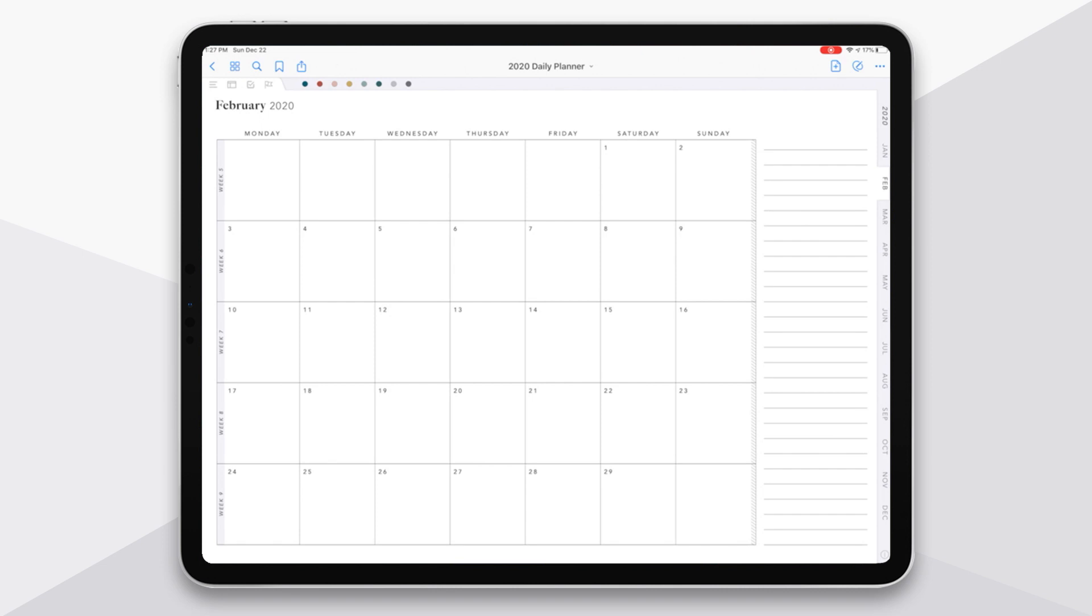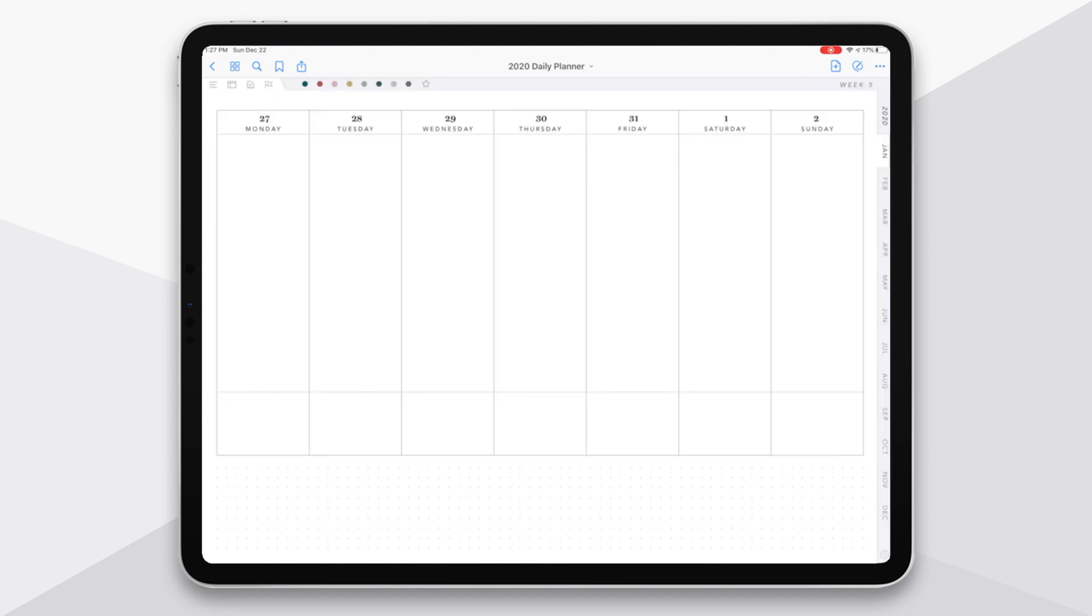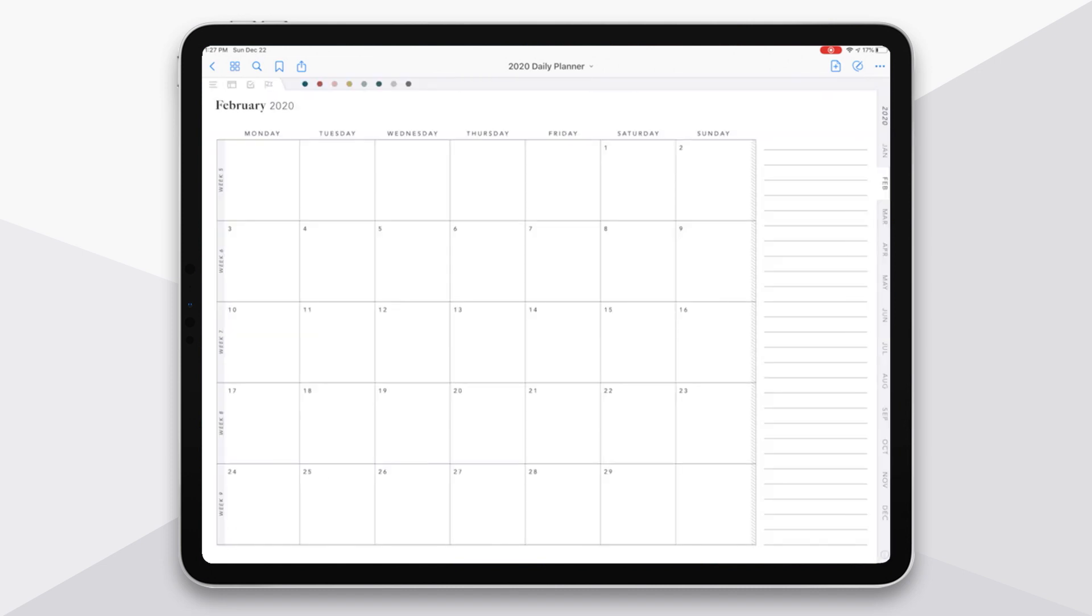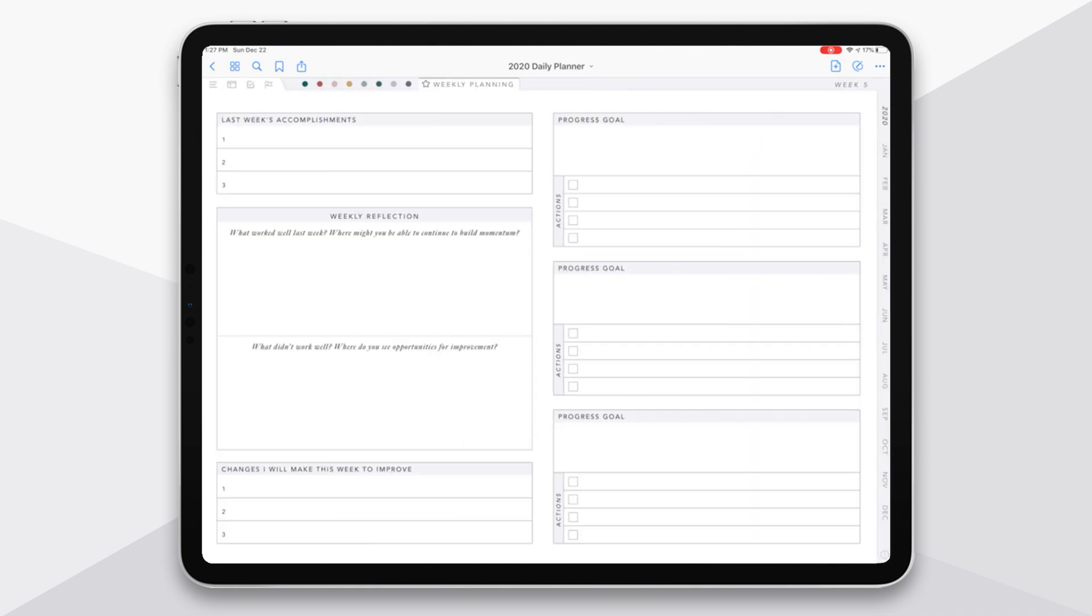So you can see here just to review, when I look at week five, if I tap on the left there, it's taking me to the dated weekly spread. And if I tap on the right, it's taking me to the planning page dedicated for that specific week.